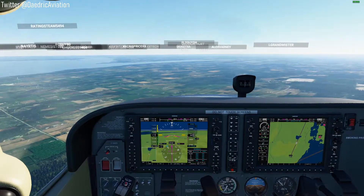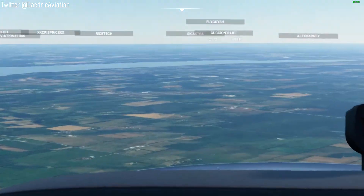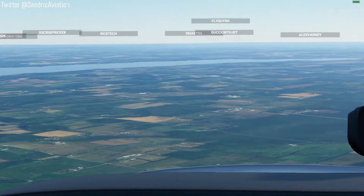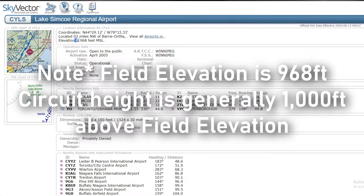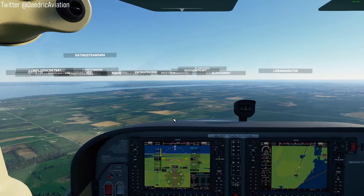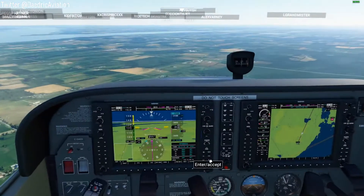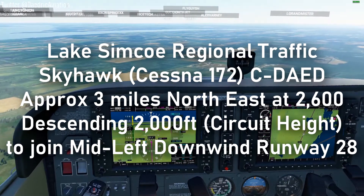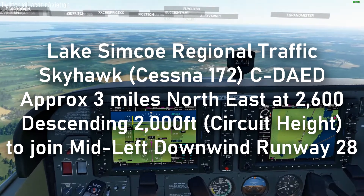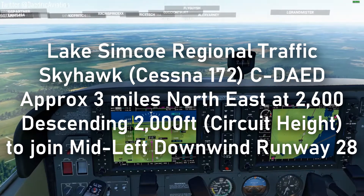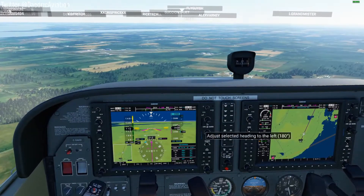The airport should be right in front of us — directly 12 o'clock about 5 miles, and there it is, right in front of us. In the real world, what you want to do is drop down to circuit altitude. Circuit altitude here is 960 feet mean sea level, so that means we're going to cross over the field — overhead at 1,960 feet, let's call it 2,000. So we're going to keep descending to 2,000. You'd make a position report: 'Lake Simcoe Regional Traffic, Skyhawk Delta Alpha Echo Delta is about 3 miles northeast of the field at 2,600, descending 2,000 to cross over midfield, joining a mid-left for runway 28.' We're going to be landing runway 28.